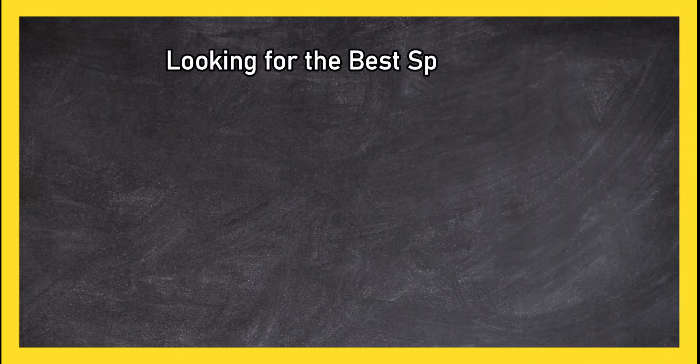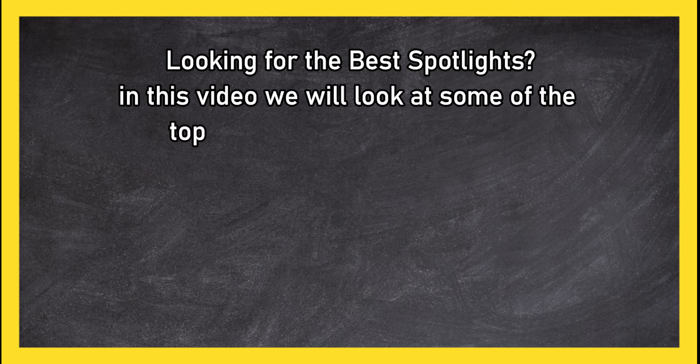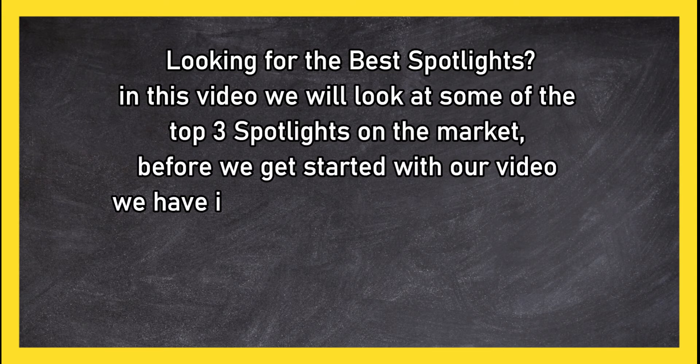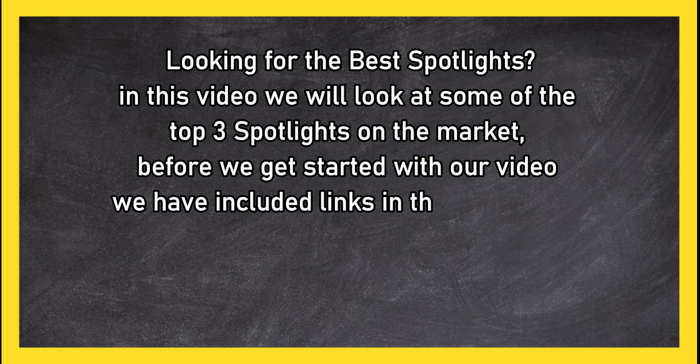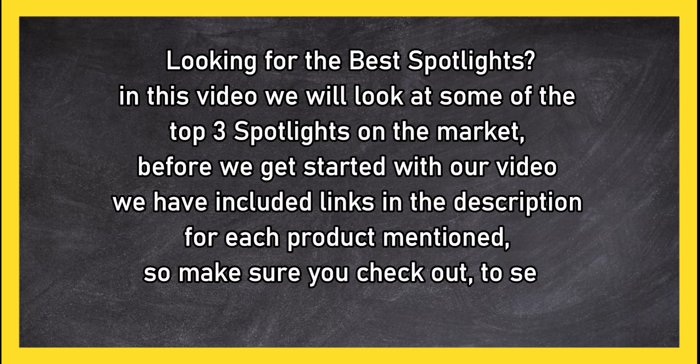Looking for the best spotlights? In this video we will look at some of the top three spotlights on the market. Before we get started with our video, we have included links in the description for each product mentioned, so make sure you check out to see which is in your budget range.